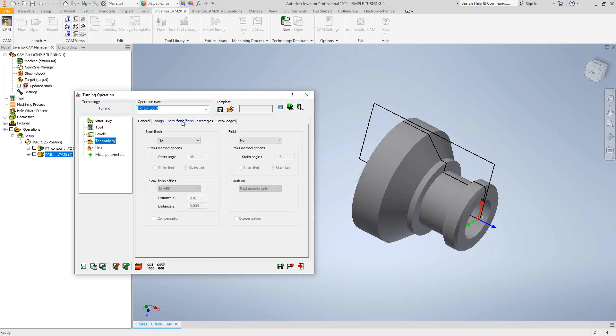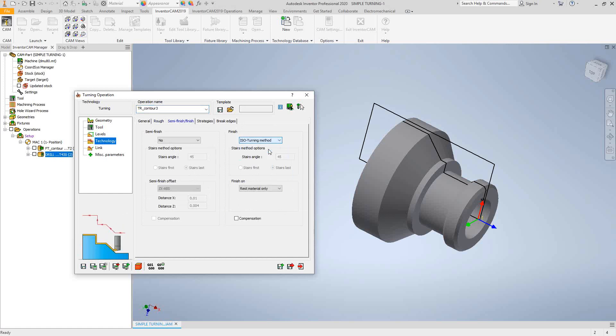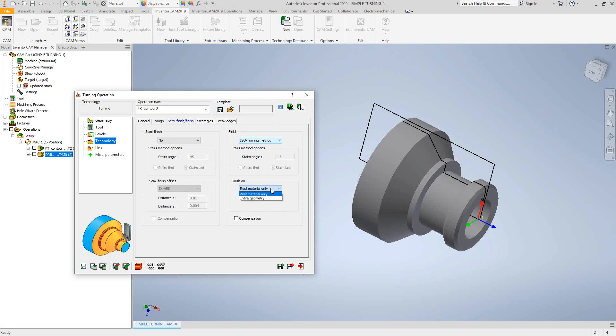In the semi-finish slash finish tab, I can add semi-finish parameters and I can add finishing parameters. In this case, let's say I add an ISO turn method. So with the same tool, I'm going to do a final finishing path on the rest material. So if there's any excess material in a corner that the roughing toolpath didn't handle, the finishing toolpath will do a little bit of semi-finish and then do the final toolpath. If you want to just go right to the final toolpath, you can click on entire geometry. And always with turning in the finishing operation, we can add compensation.